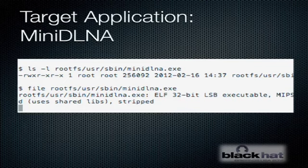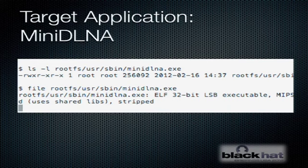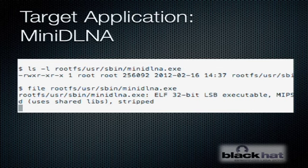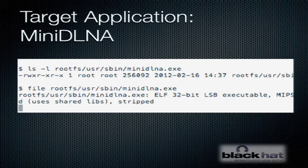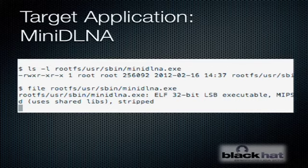The next step is we can unpack and extract the squashFS file system that's in the firmware. And once we do that, we find this interesting application, MiniDLNA. Why is it called MiniDLNA.exe even though we're on a Linux system? The truth is I don't know. But at any rate, we're dealing with this application, MiniDLNA, that actually provides the device's multimedia capability.